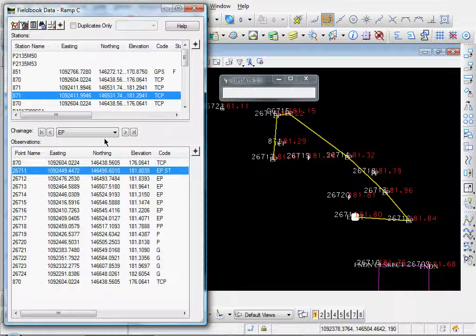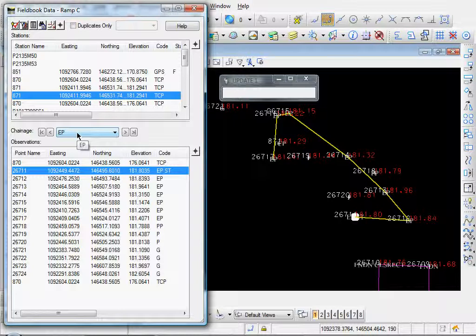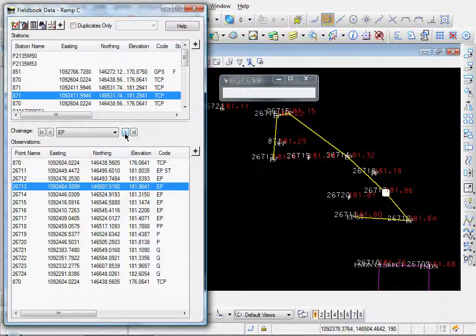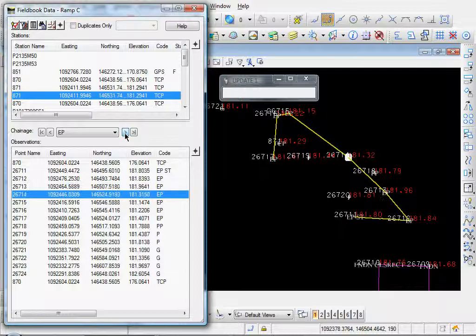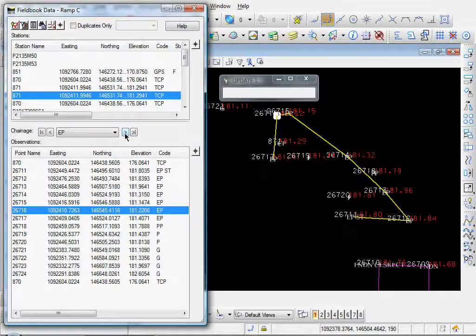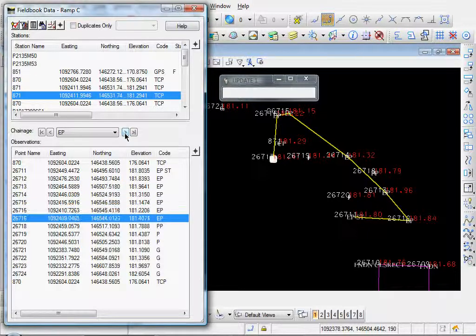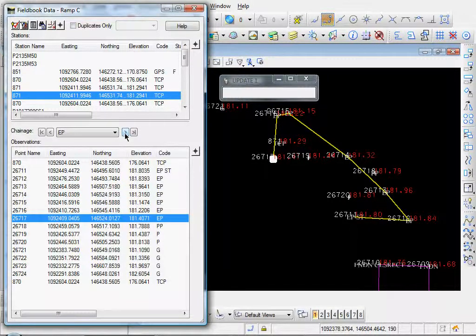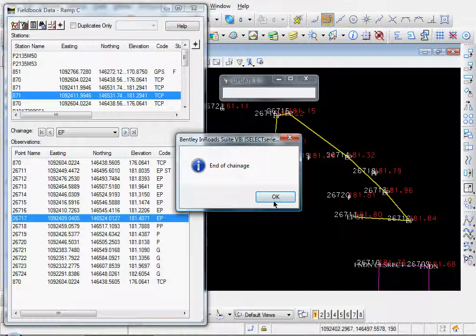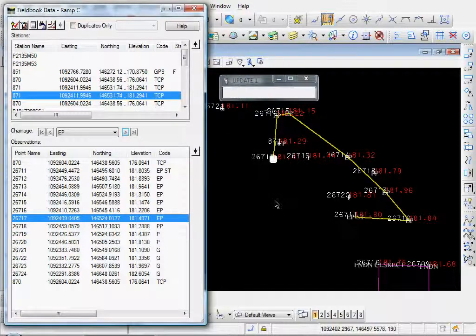And you see in this chainage section here, whatever point we have highlighted, our chainage is active in this case, our edge of pavement chainage. And you can step through those points. And you see in the graphics, the highlight follows. And when you reach the end of the chain, end of chainage, okay.